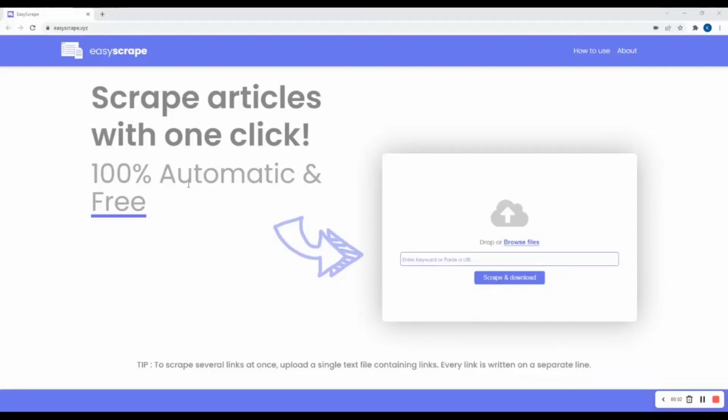Hi, welcome to Easy Scrape. Easy Scrape is a tool that helps you to scrape articles from any URL.